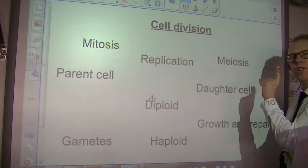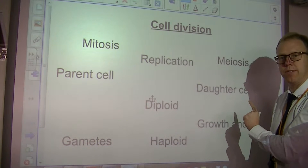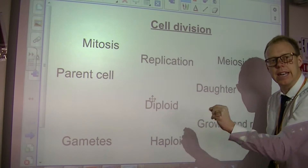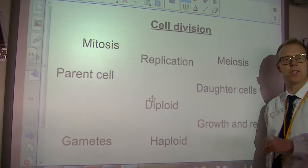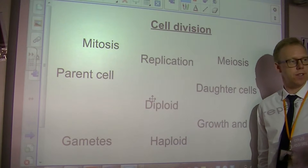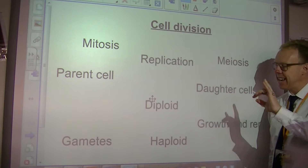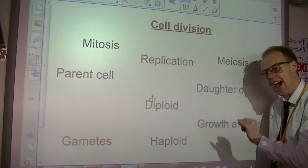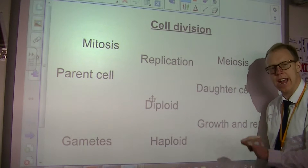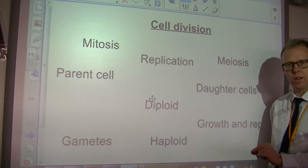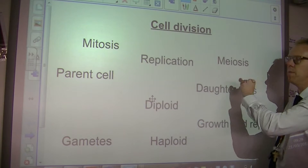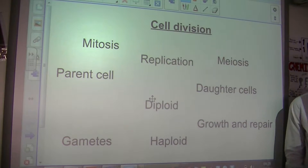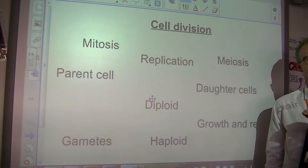There is another type of cell division that makes gametes. Gametes is the posh word for sex cells — sperm and eggs in humans. Gametes are different in that they contain half the genetic information of the original parent cell. This is a very important difference.